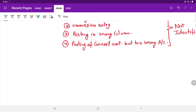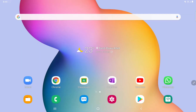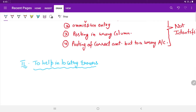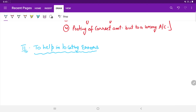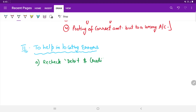The next objective is to help in locating errors. When there are a large number of postings in a ledger and the trial balance does not tally, the following steps are required to locate the possible errors. First, recheck the debit and credit entries.